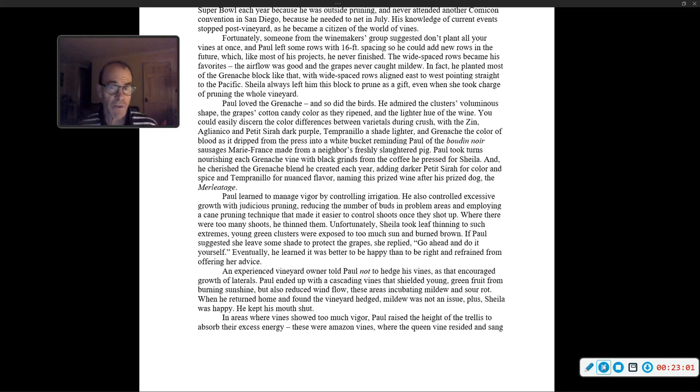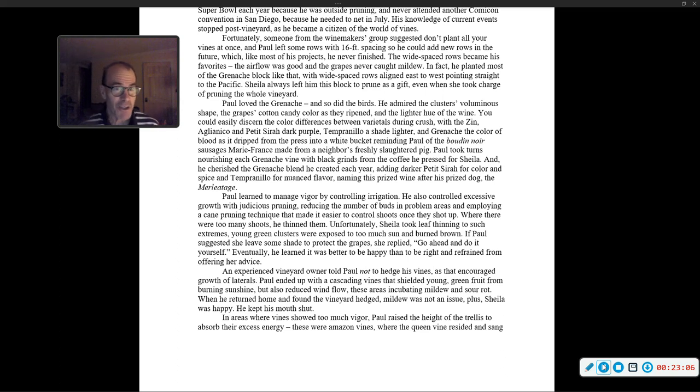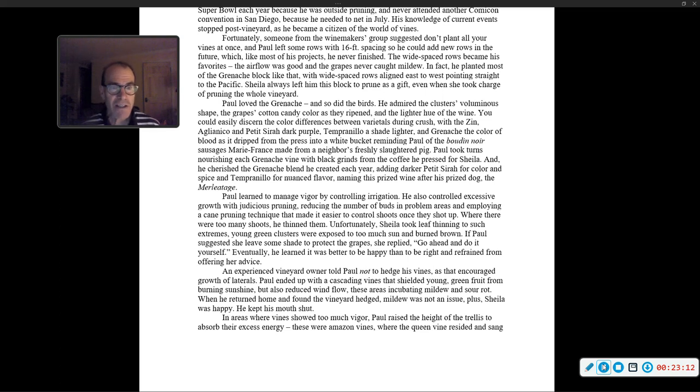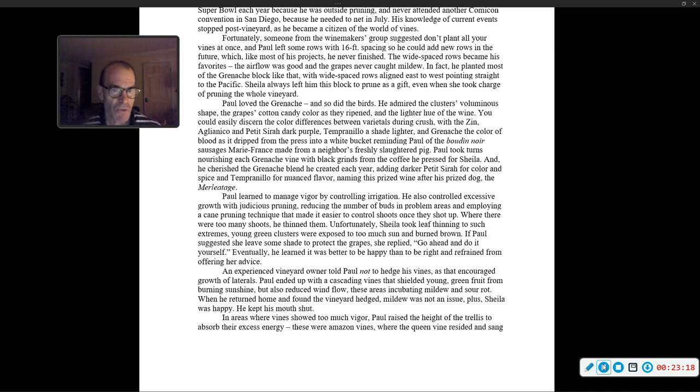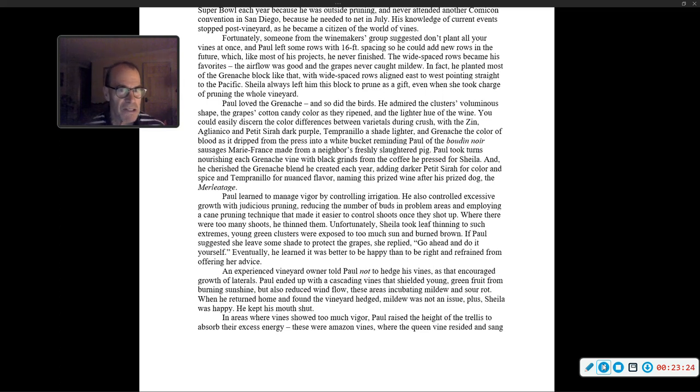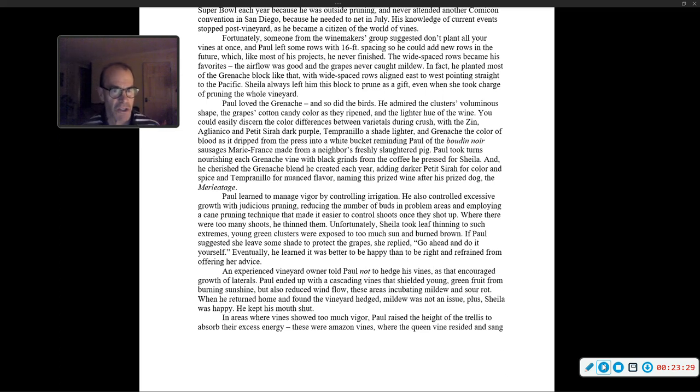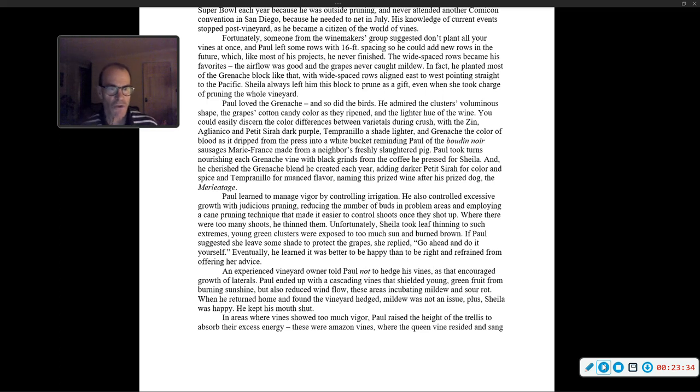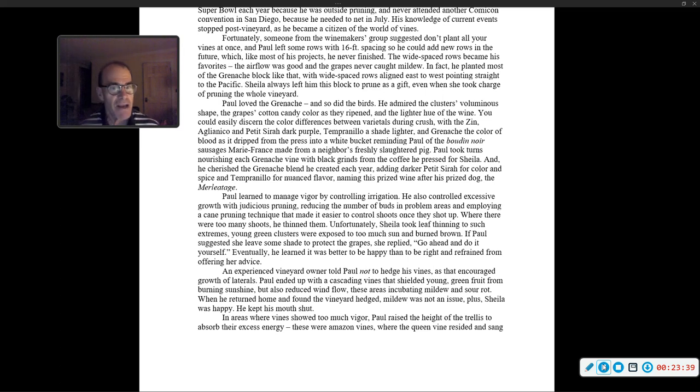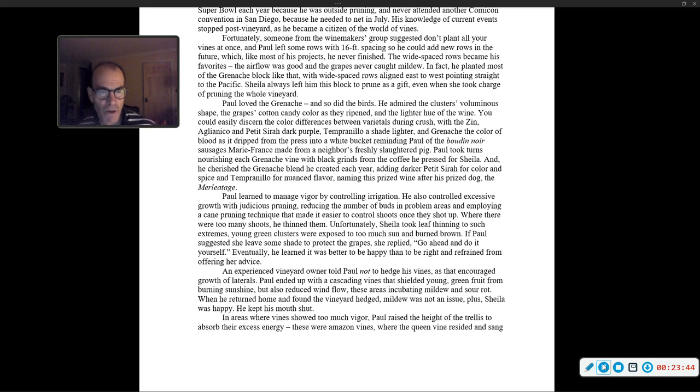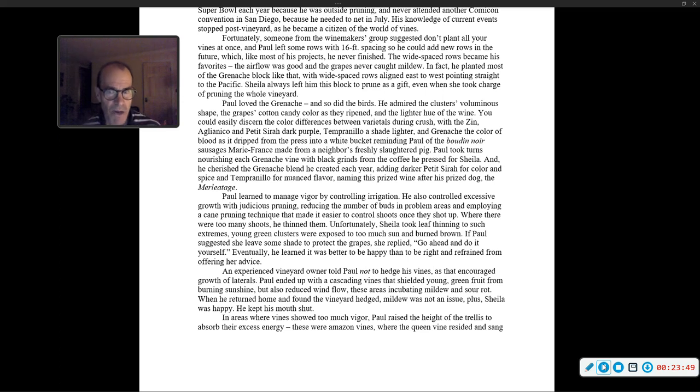Paul loved the Grenache, and so did the birds. He admired the clusters' voluminous shape, the grapes' cotton candy color as they ripened, and the lighter hue of the wine. You could easily discern the color difference between varietals during crush, with the Zin, Aglianico, and Petit Sirah dark purple. Tempranillo, a lighter shade. And Grenache, the color of blood, as it dripped from the press into a white bucket, reminding Paul of the boudin noir sausages Mary France made from a neighbor's freshly slaughtered pig.